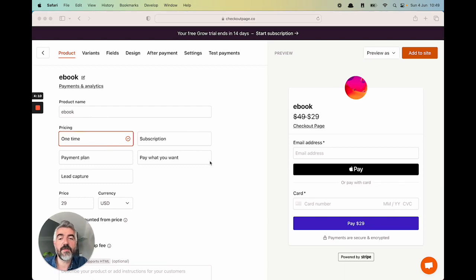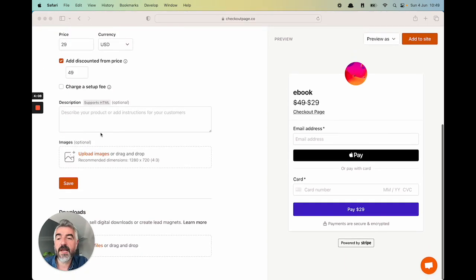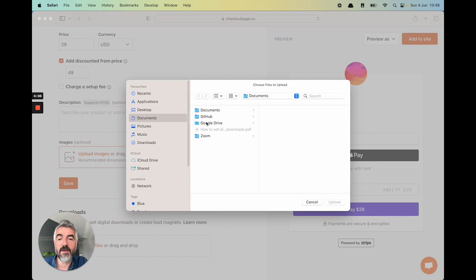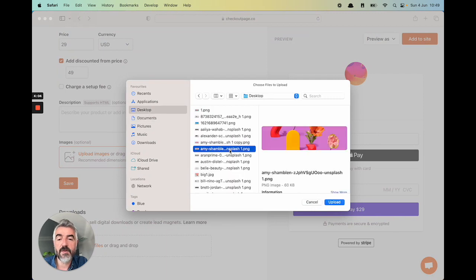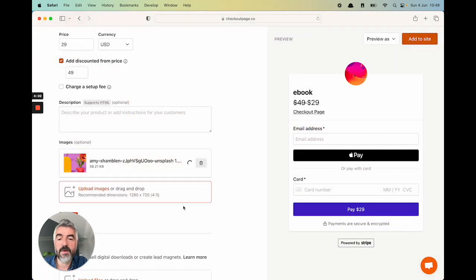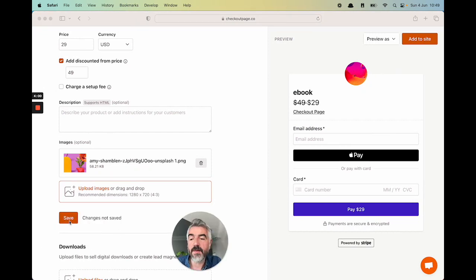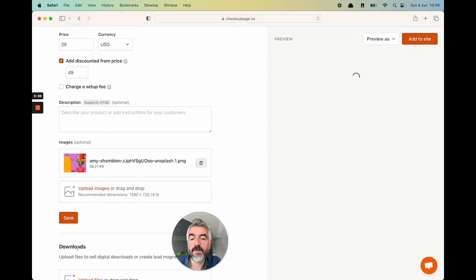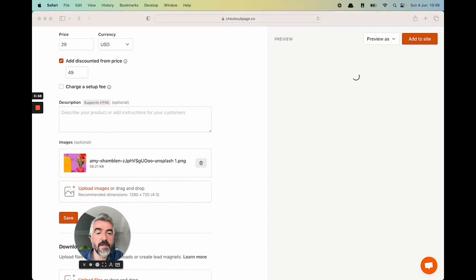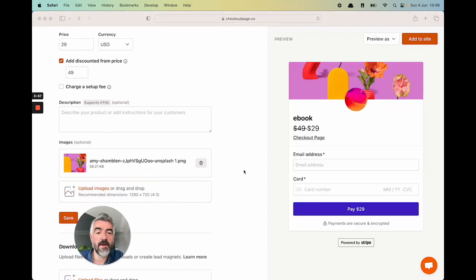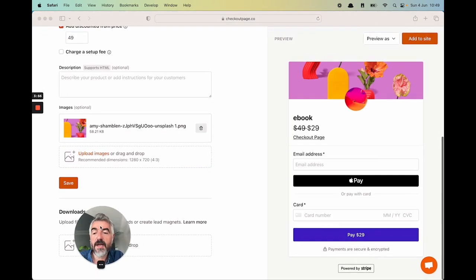So you've made your first checkout. What else can you do? Let's add an image to make this checkout look a little prettier. Let's choose an image from in here. Let's wait for it to upload. Let's hit save. You'll see the checkout update on the right here.